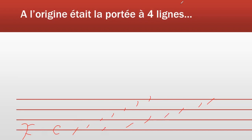Alors évidemment, la difficulté, c'est que la position du F, du C, ou du G sur la portée n'était pas forcément la même d'une musique à l'autre, ce qui pouvait rendre la lecture beaucoup plus compliquée. Pour éviter cela, on a pensé à dessiner des portées à plus de quatre lignes.